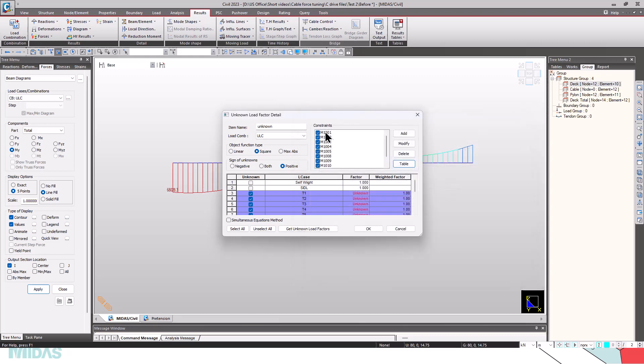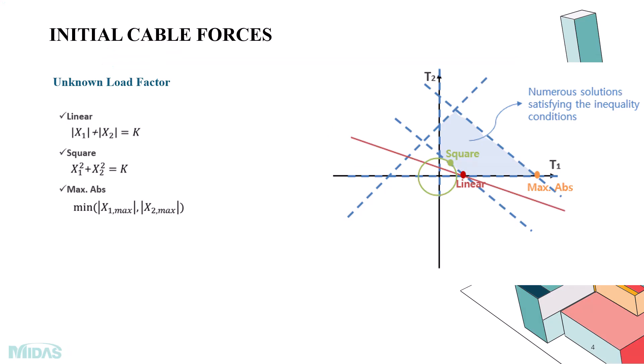We can check on all these constraints while calculating the unknown load factors. Now, we have the option for object function type. The equality conditions are solved using linear algebraic equations. If the number of unknown loads and the number of constraints are equal, the equations can be directly solved using linear algebraic equation system. But if the equations need to satisfy the inequality conditions, there will be numerous solutions for these conditions to satisfy, as you can see here.